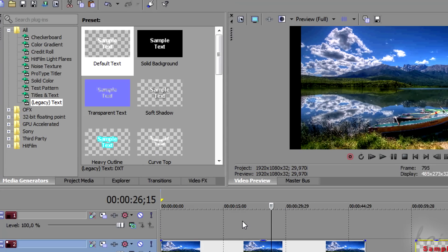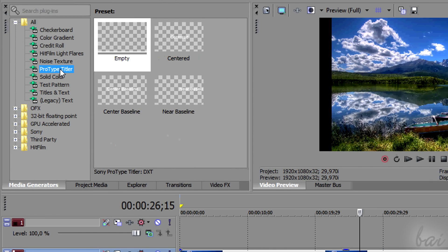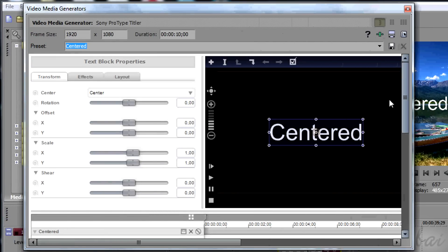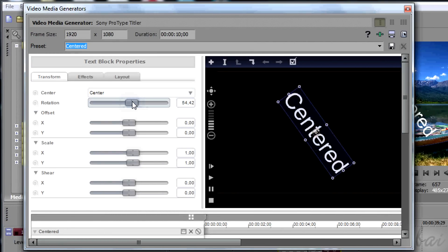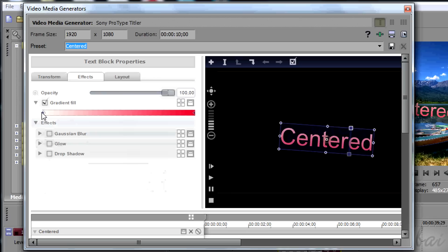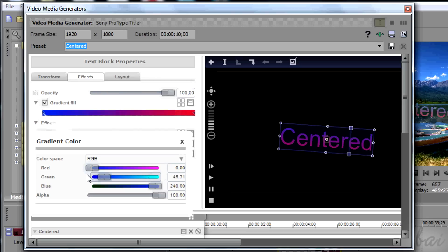Similar is the ProType Title, with the difference that, with this kind of generator, you can apply some gradient and rotation too. Try this! It is very similar to the first one seen.